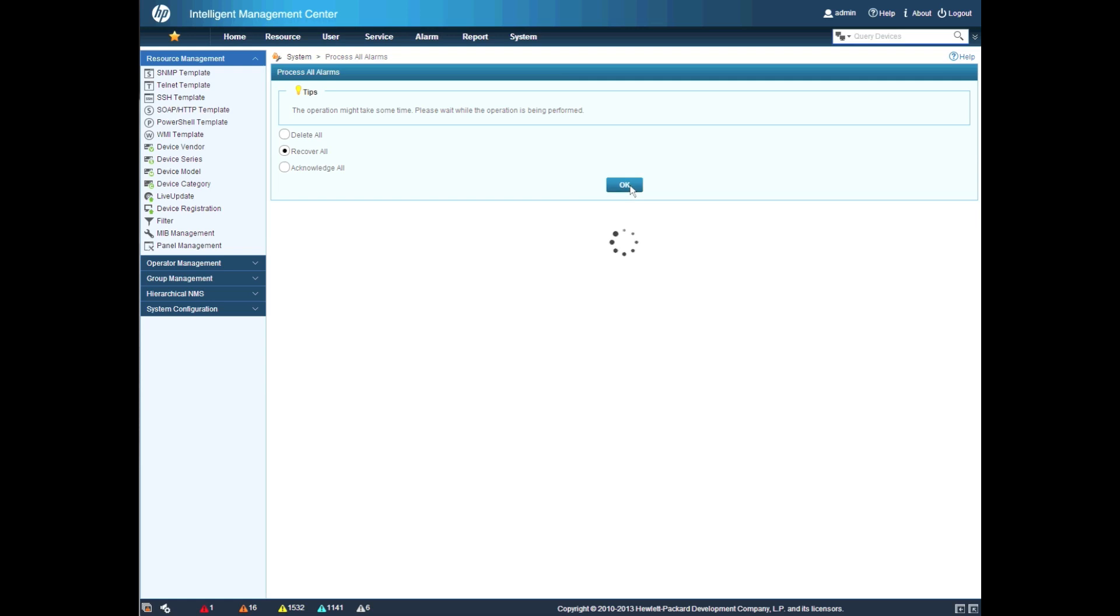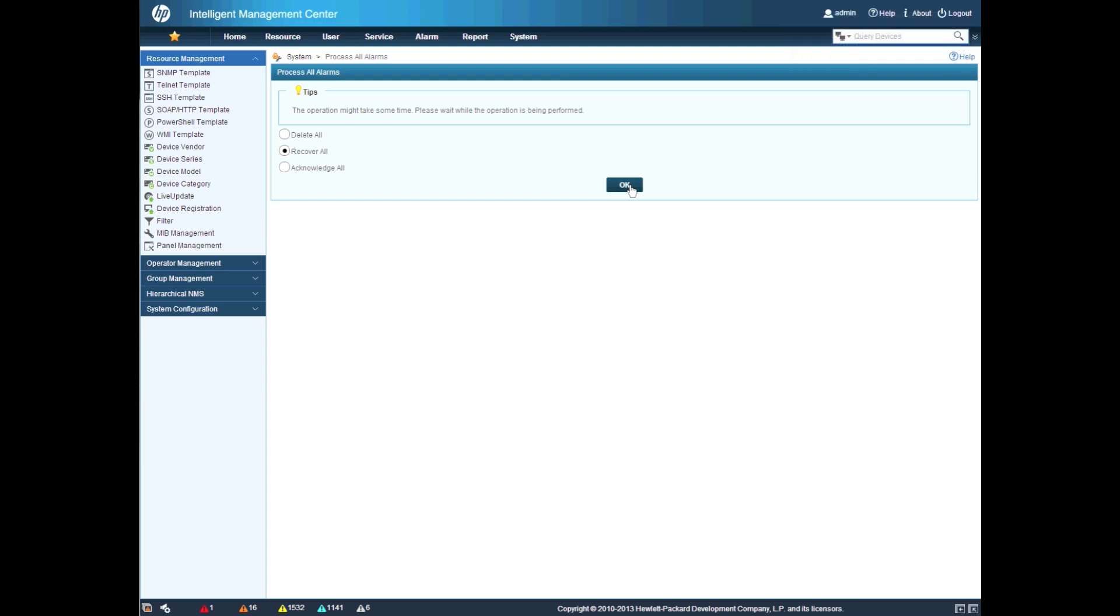So in this case, admin will be known as the and recorded as the user ID who has recovered and acknowledged all these for tracking purposes and auditing purposes later on.